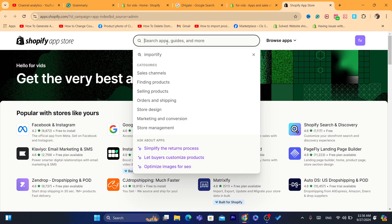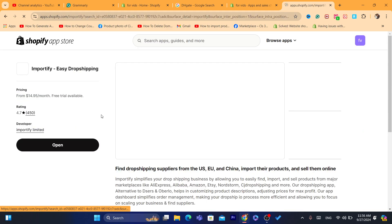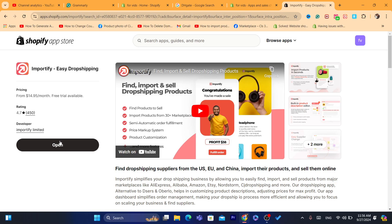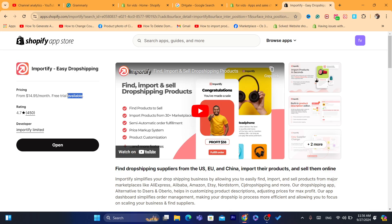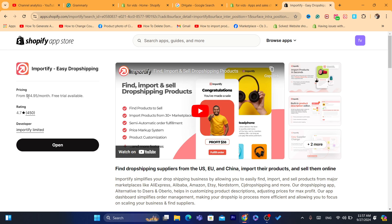After you click on Shopify App Store, we want to download this app called Importify. I already installed the app — for me it says 'Open', but for you, you will have to click Install and click Install again. After you install the app, it will give you a one-day free trial. You will have to enter your credit card information.